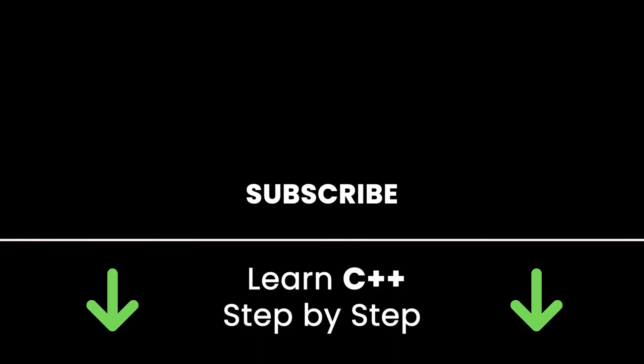Also check out my online courses so you can learn C++ step by step in an efficient way by practicing and directly going to the point. Links in the description. Thank you for watching, see you in the next tutorial or in one of my courses.